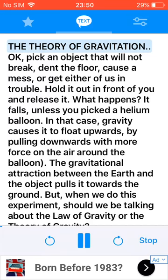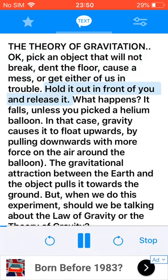The theory of gravitation. Pick an object that will not break, dent the floor, cause a mess, or get either of us in trouble. Hold it out in front of you and release it. What happens? It falls, unless you picked a helium balloon.